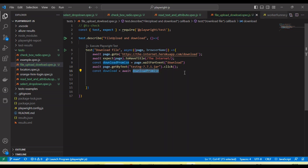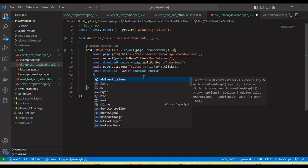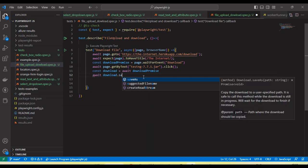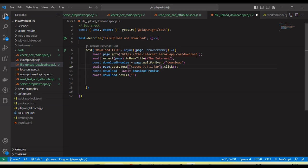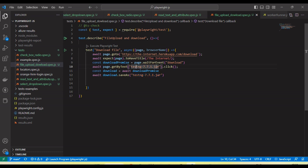After the click, we need to await the download promise. This will hold the object of the file, and then we can call the 'saveAs' method, passing the file name we want to save. So it will download the JAR file, click on it, and save it in a relative local folder path in the project.